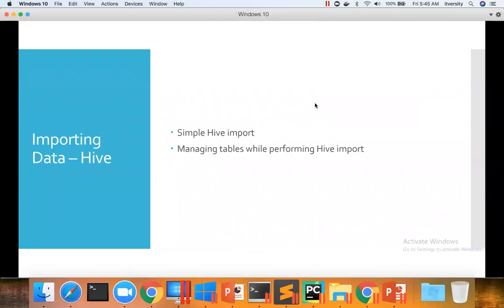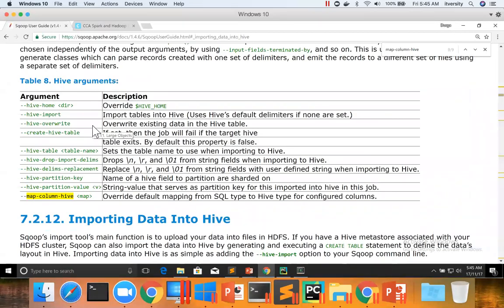Let us talk about managing tables while performing Hive import. We have already seen simple Hive import, using Hive import, Hive database, and Hive table to specify the target table for loading the data. Now let us talk about managing the tables while performing Hive import. Typically we have to do three things while loading the data to any target location.